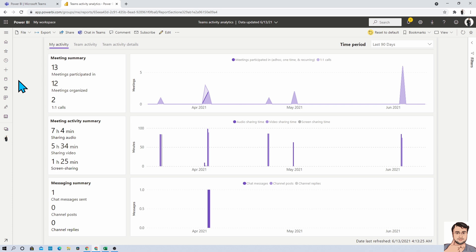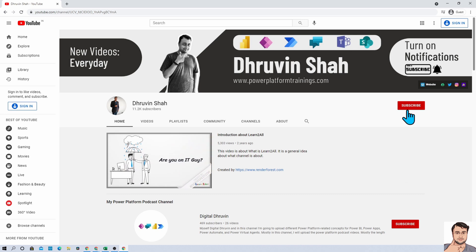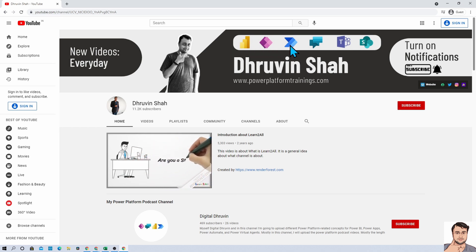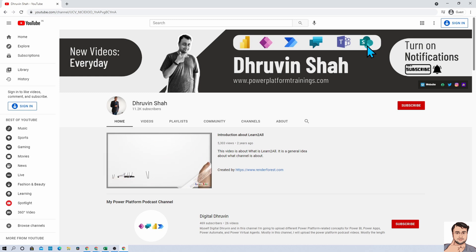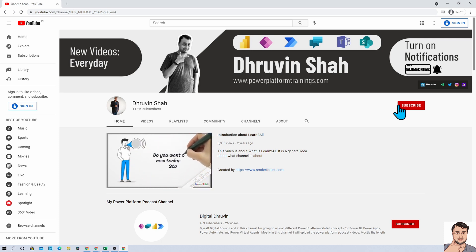Hope this video helps you and values your time. If you are for the first time to my channel, make sure you hit subscribe and press the bell notification to never miss any updates from my channel. I am uploading new videos related to Power BI, Power Apps, Power Automate, Power Virtual Agents, Teams, and SharePoint every day on my channel. So make sure that you hit subscribe so you will never miss any updates.